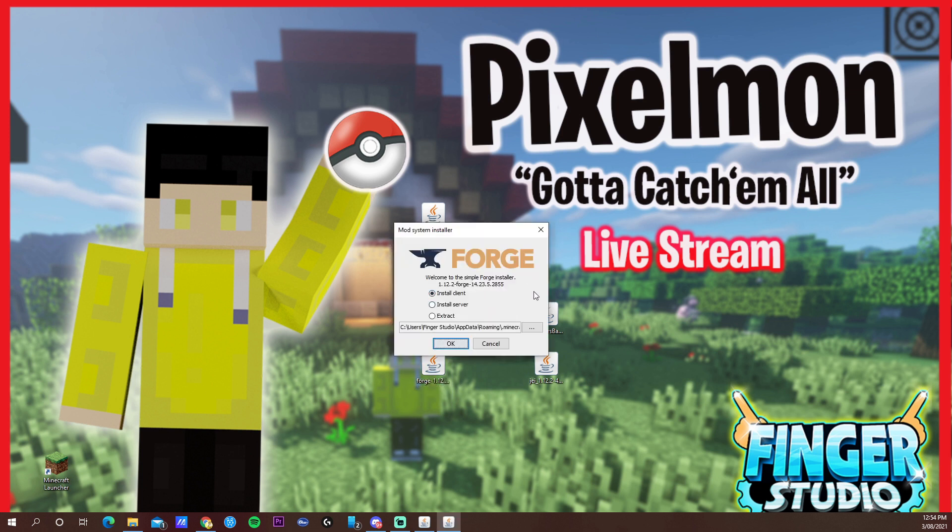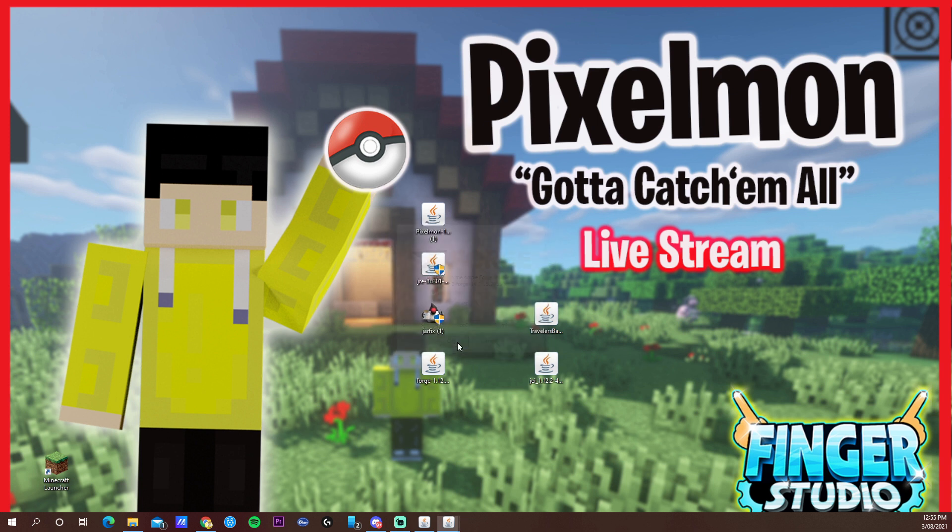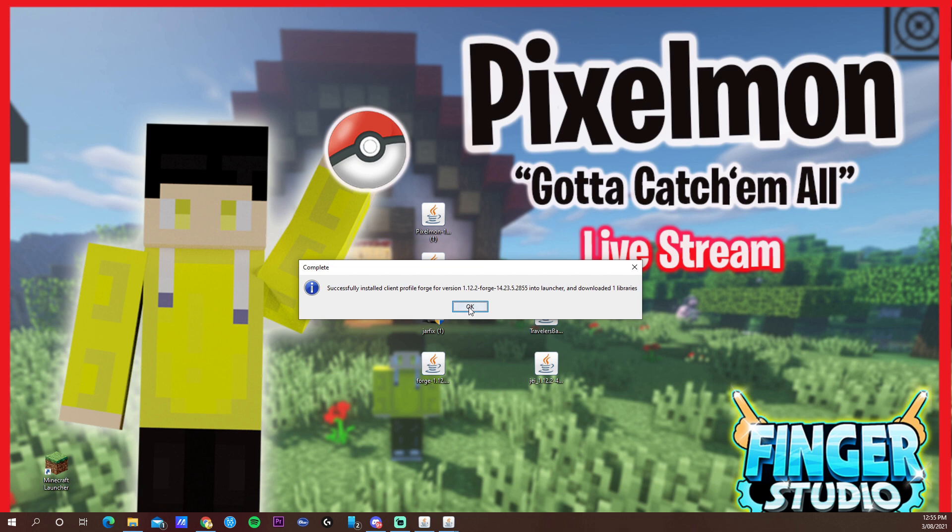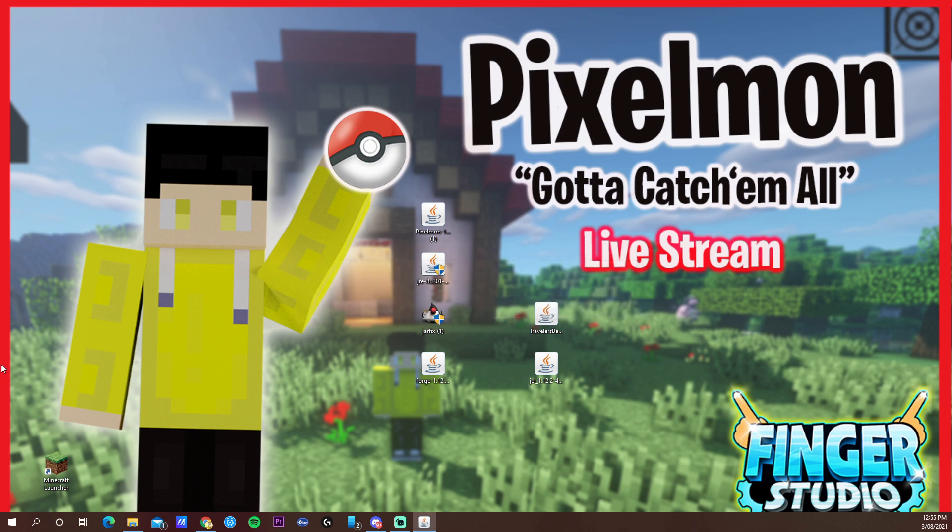The third one is open the Forge. You will get this option. Make sure it's on install client and that the address that is put in here is the roaming .minecraft. Do okay and after, press okay. Just wait for it to complete.